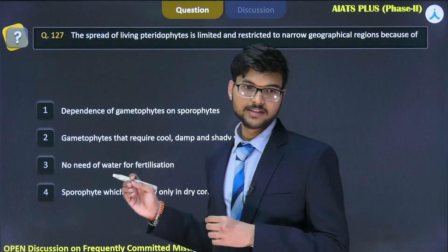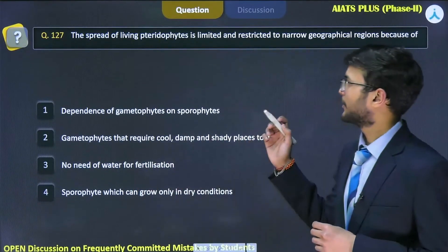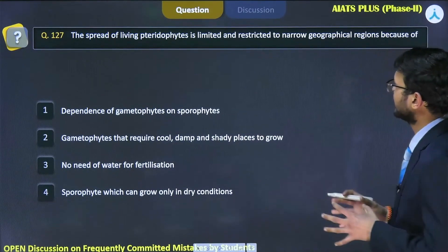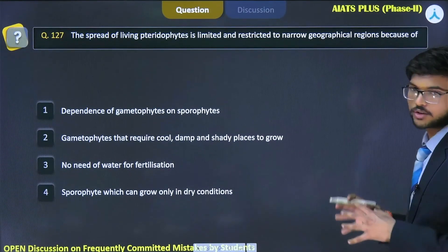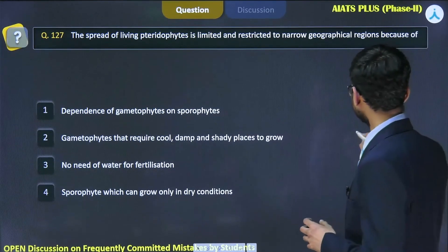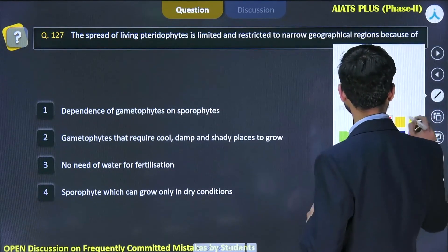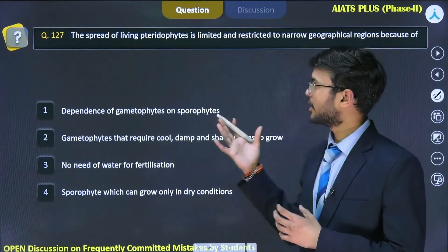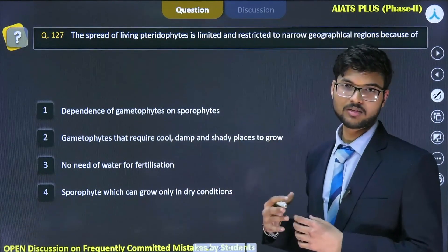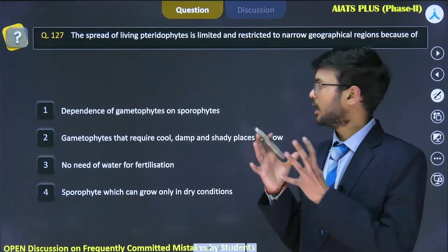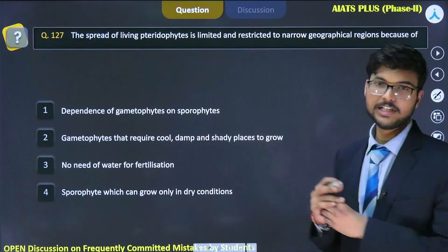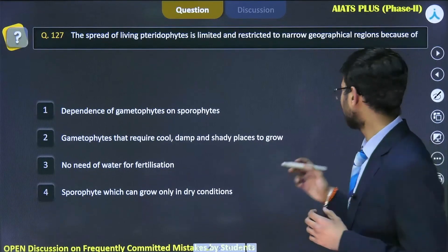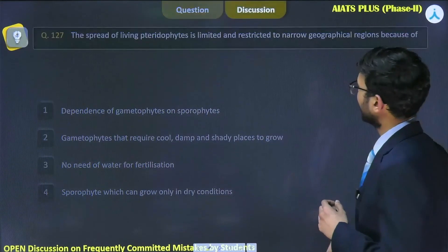On the screen, question number 127: the spread of living pterophytes is limited and restricted to narrow geographical regions because of... To understand pterophytes' limitation with respect to geographical regions, we need to understand the life cycle of pterophytes.